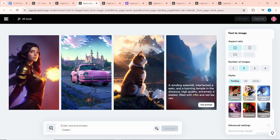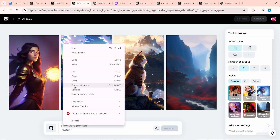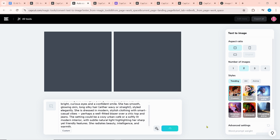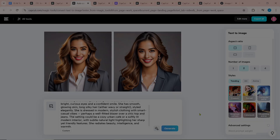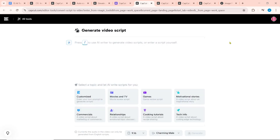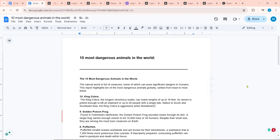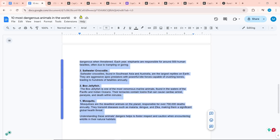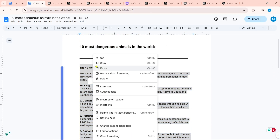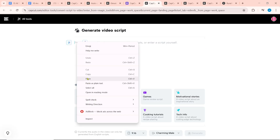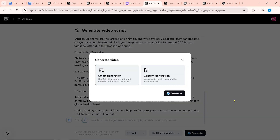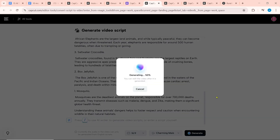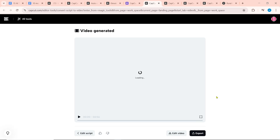Next is the Text-to-Image Generator — here you will write or paste the image prompt, then click on Generate. This will take some time and then the image will be generated. Next is the Script-to-Video Generator. To create a video, first paste the script — I have prepared a video script on the 10 most dangerous animals in the world. Then paste the script, select the video ratio, and click on Generate. It will take some time and then our video is ready.